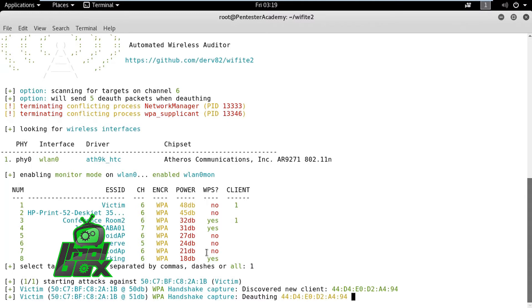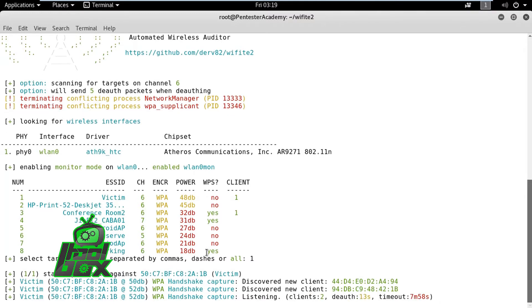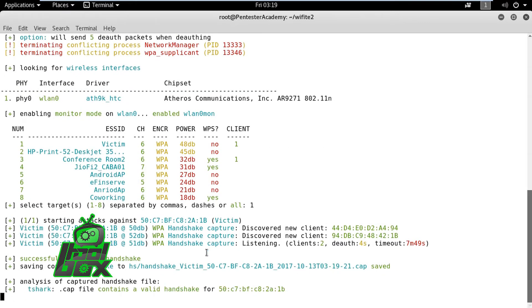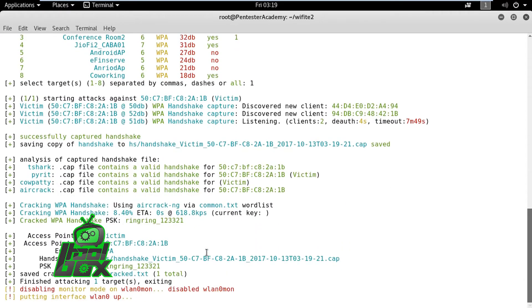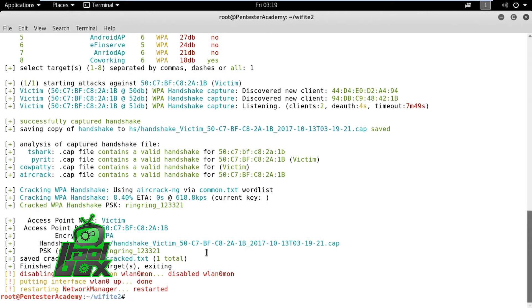On successful handshake capture, it will then verify the handshake using multiple tools like T-Shark, Pyrit, Cow Patty, and Aircrack. If the handshake is valid, it will start brute forcing using already available or configured dictionaries and show the pre-shared key on success.